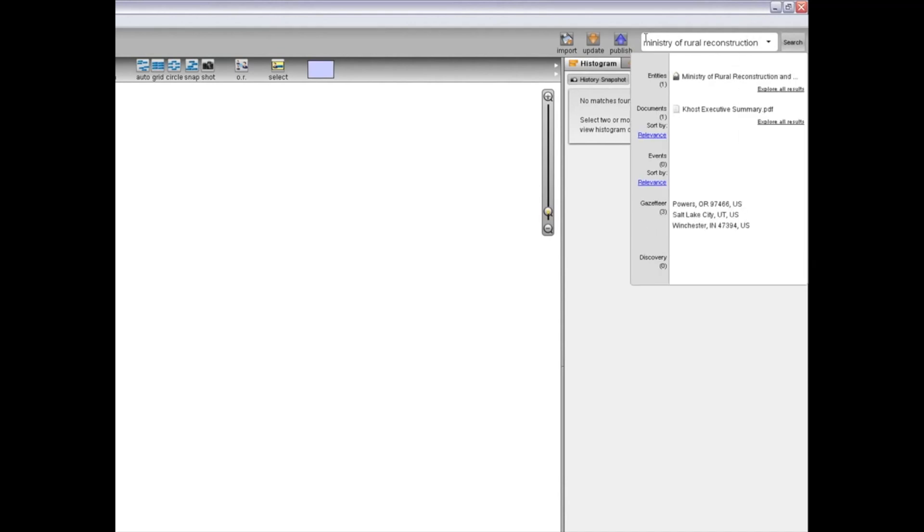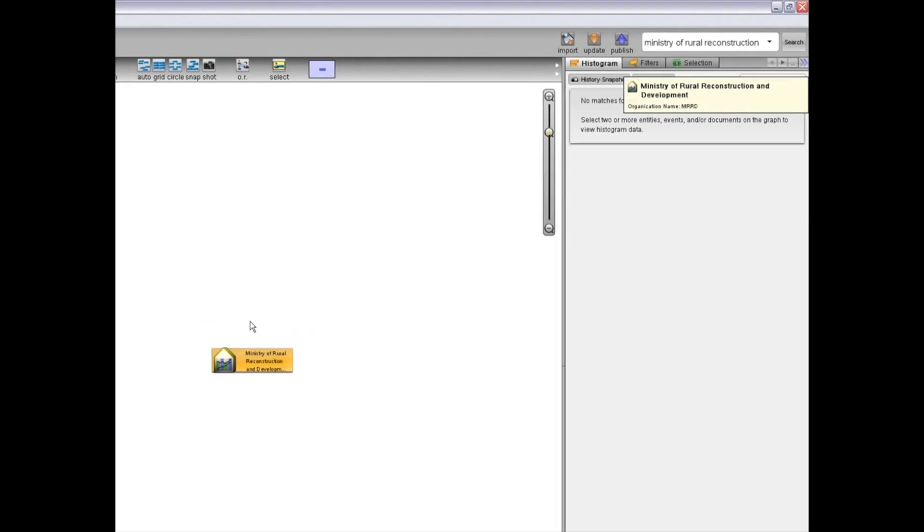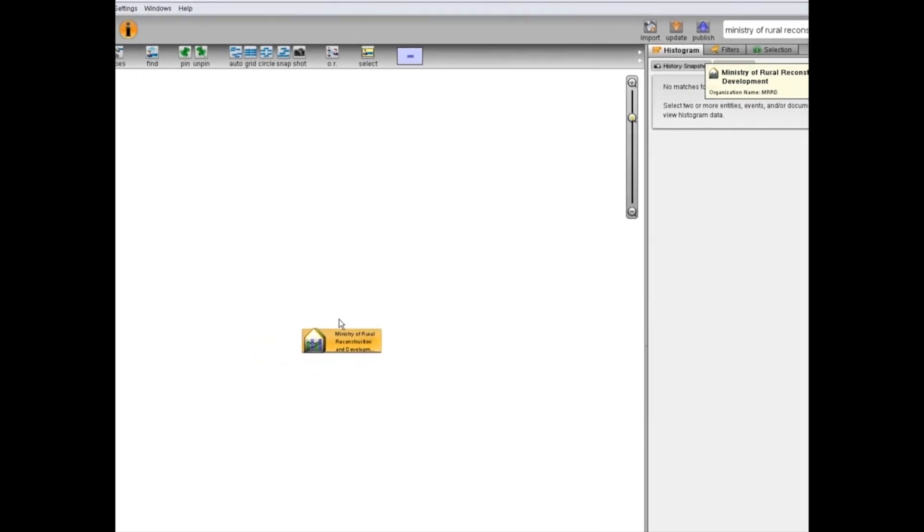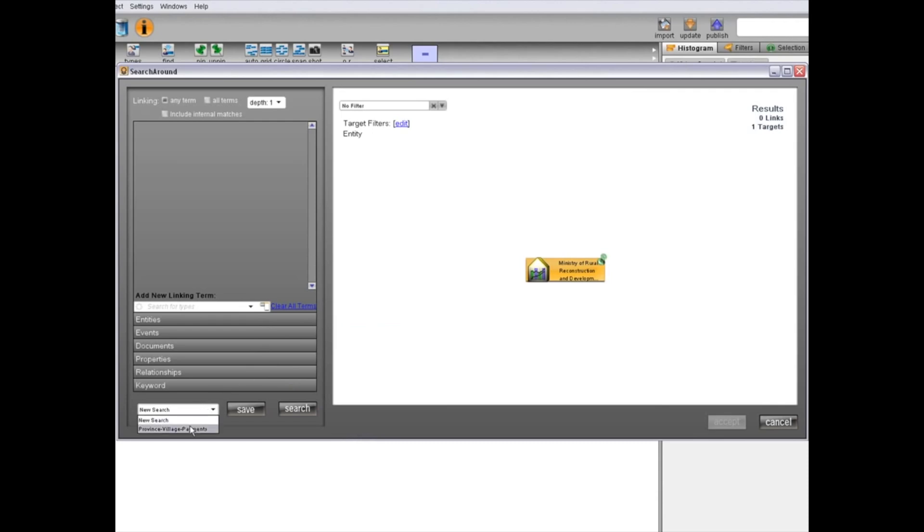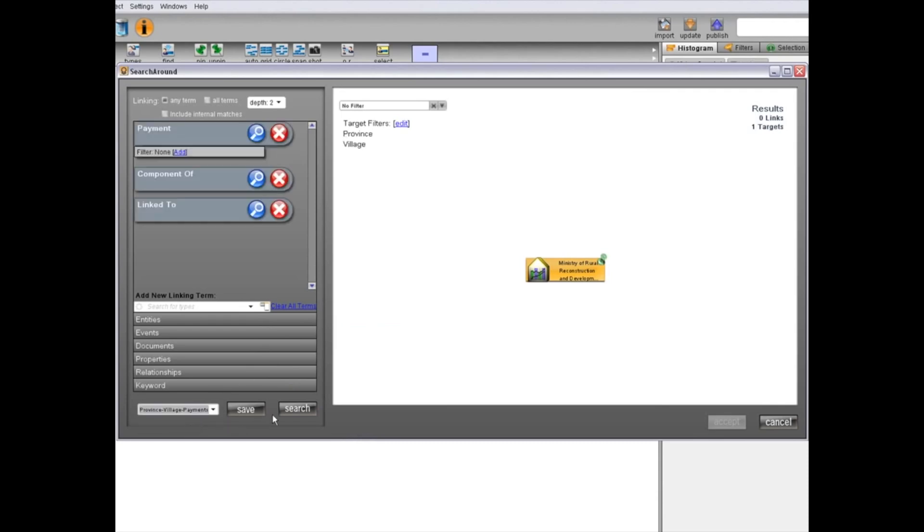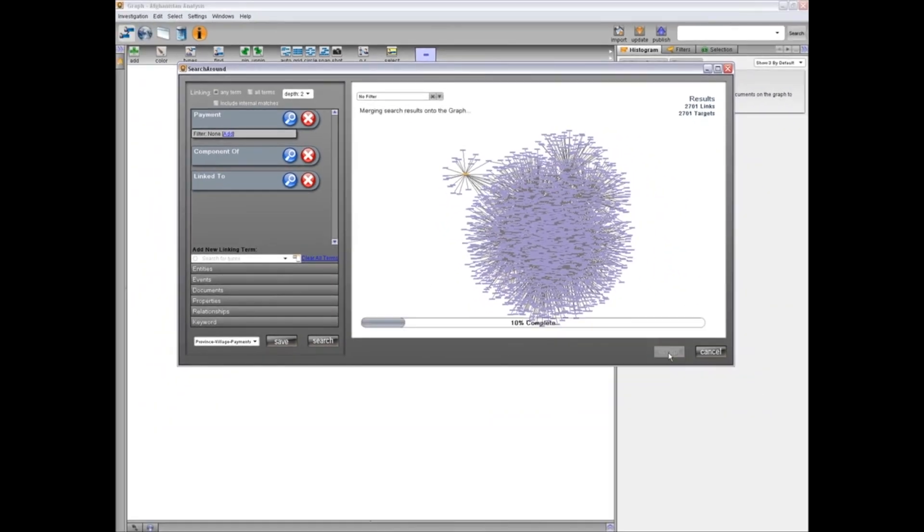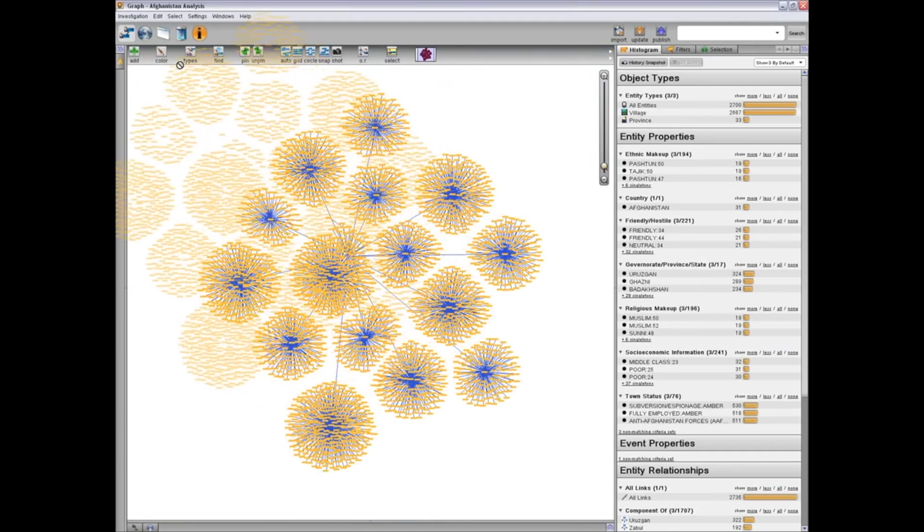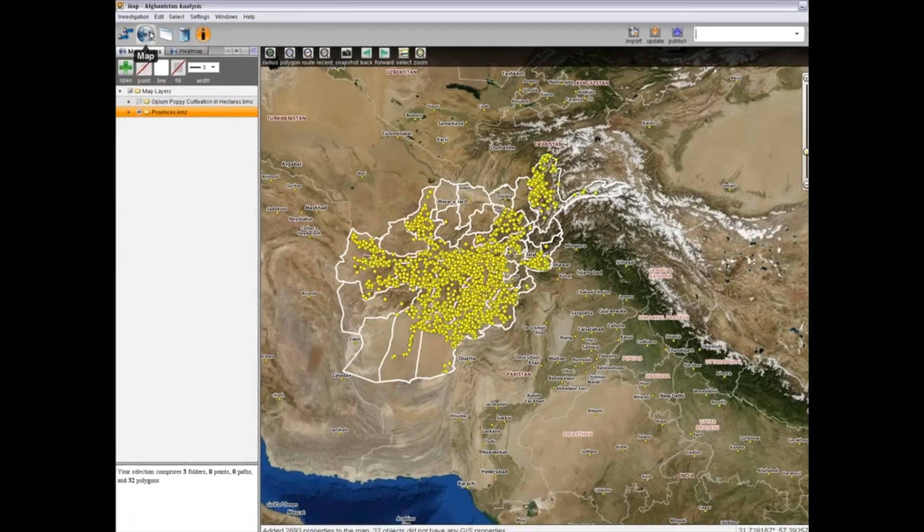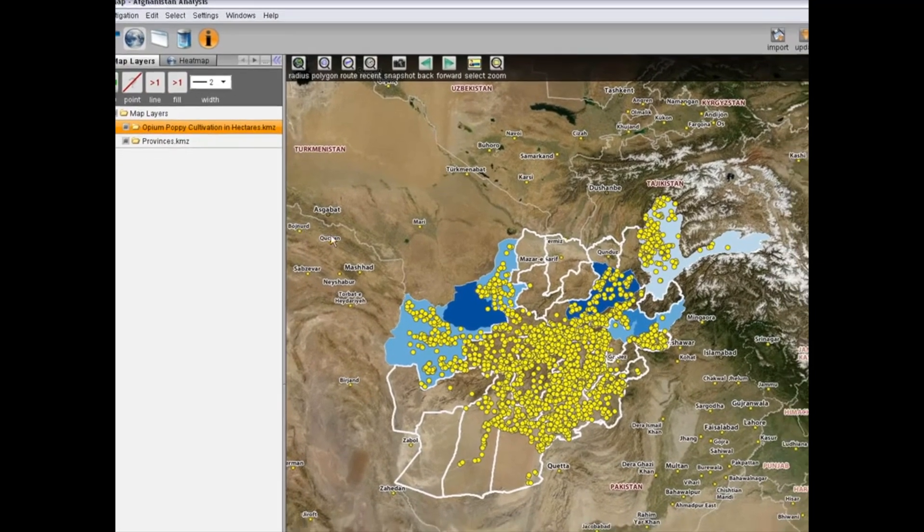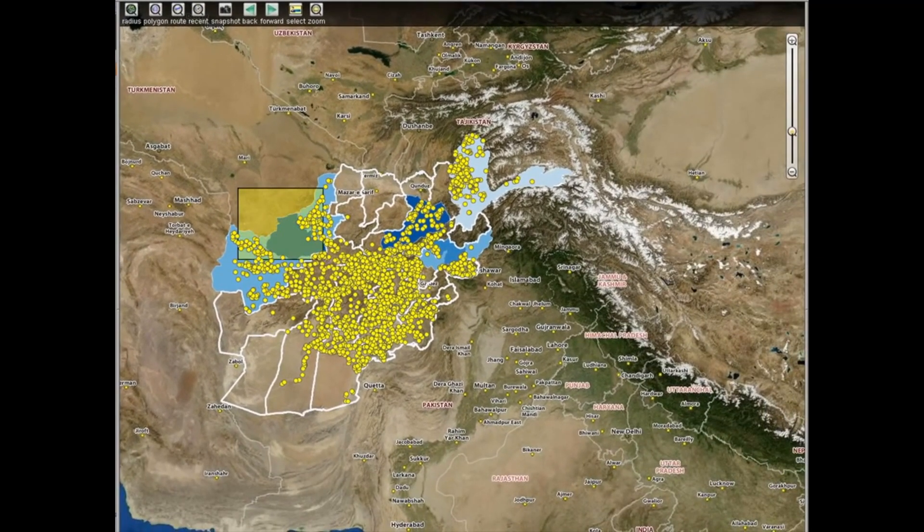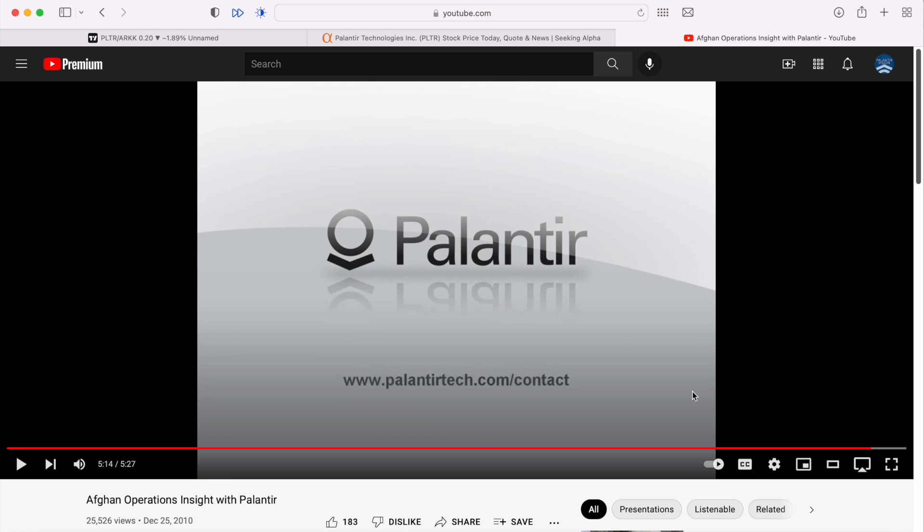Next, let's examine how Palantir can integrate data from non-traditional sources to increase the warfighter's understanding of local economies as well as other issues relevant to defeating the Afghan insurgency. Starting from the Ministry of Rural Reconstruction, we can search for all villages and provinces that receive money from this ministry. Next, we'll drag the results to the map to see where these villages are located. Using map layers, we can then overlay areas of opium poppy production. According to this dataset, few villages in this province receive funding, which might be a reason for its high poppy production.